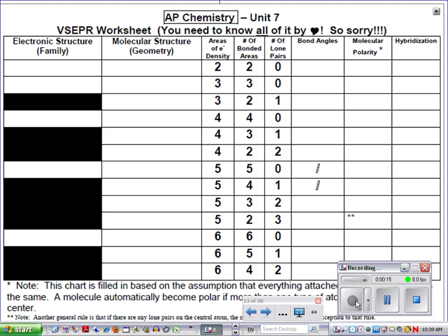Lone pairs around central atoms are what causes shape to molecules. This is a chart that you really do need to memorize from beginning to end. Actually, if you do it visually in your head, there's not a lot of memorization necessary, and this is your second time being exposed to it, so you guys will be fine.